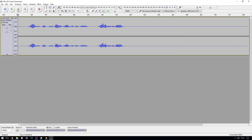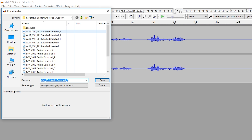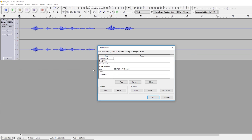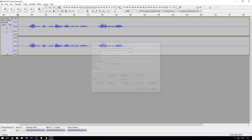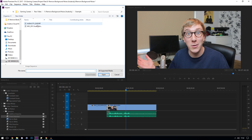I'm pretty satisfied with that, so we'll go ahead and export the audio. Just go up to File, then Export Audio, and save the file as a WAV. Then go back into your editing suite of choice — for me that's Premiere Pro — and import the new WAV into your project and drag it down to a new timeline.